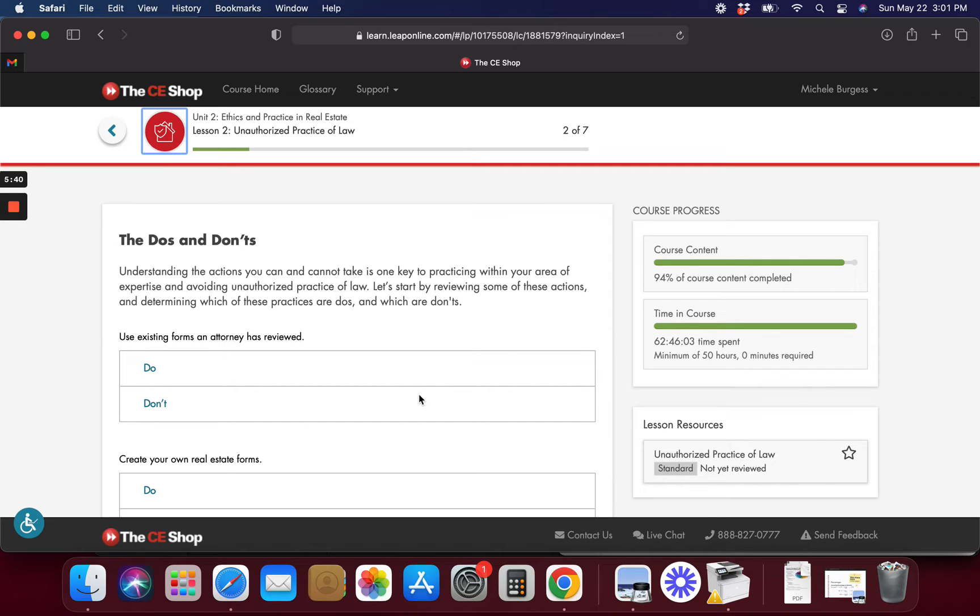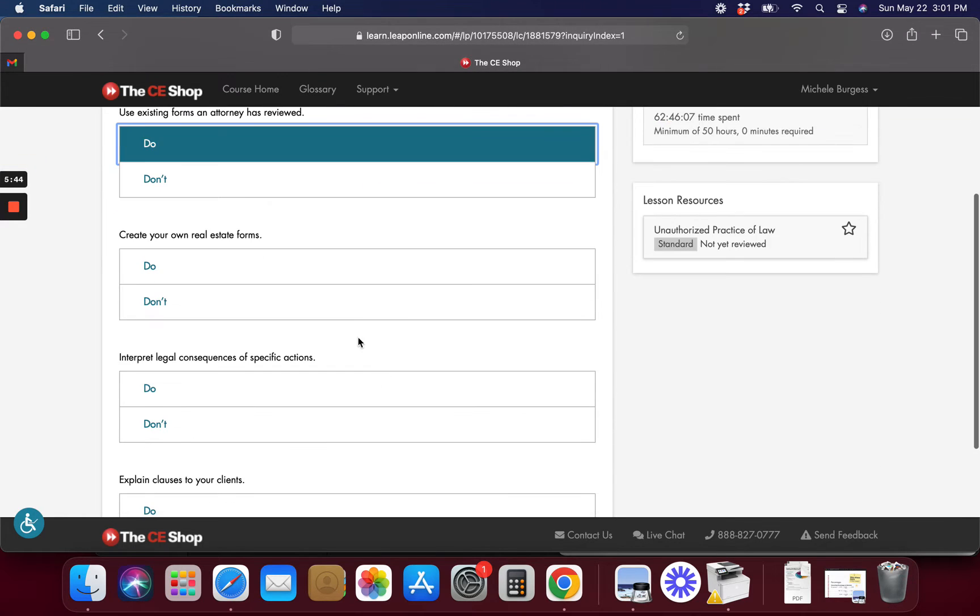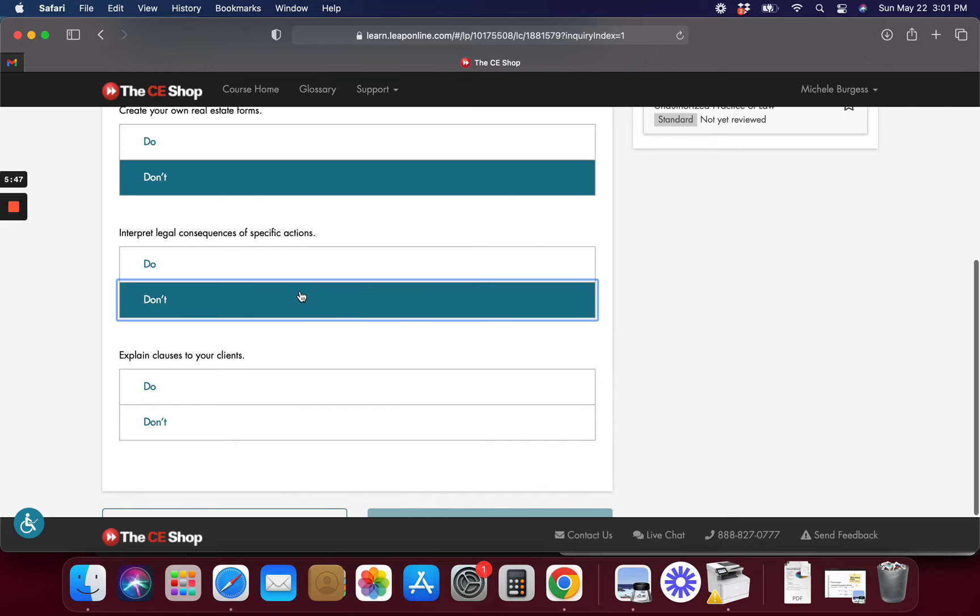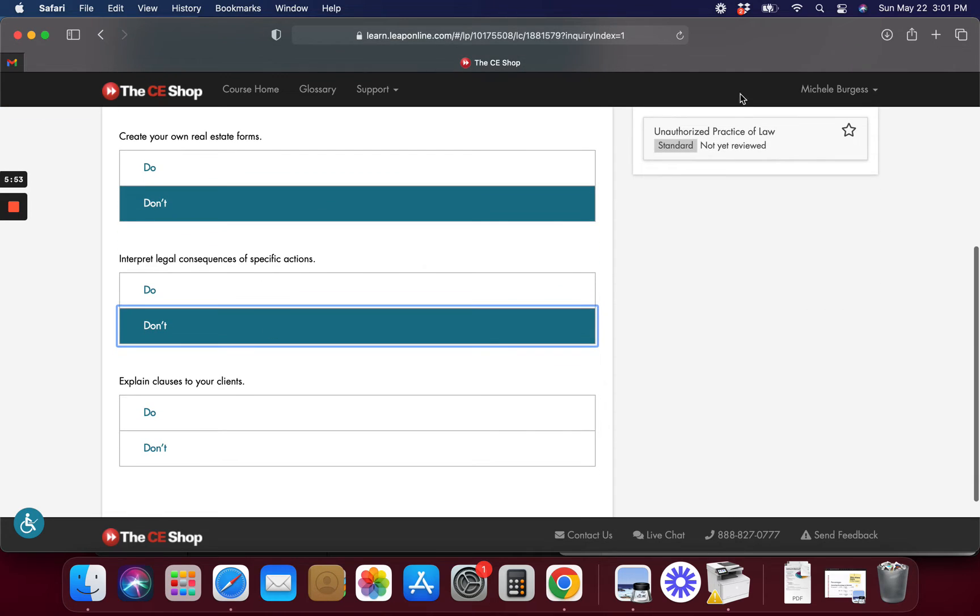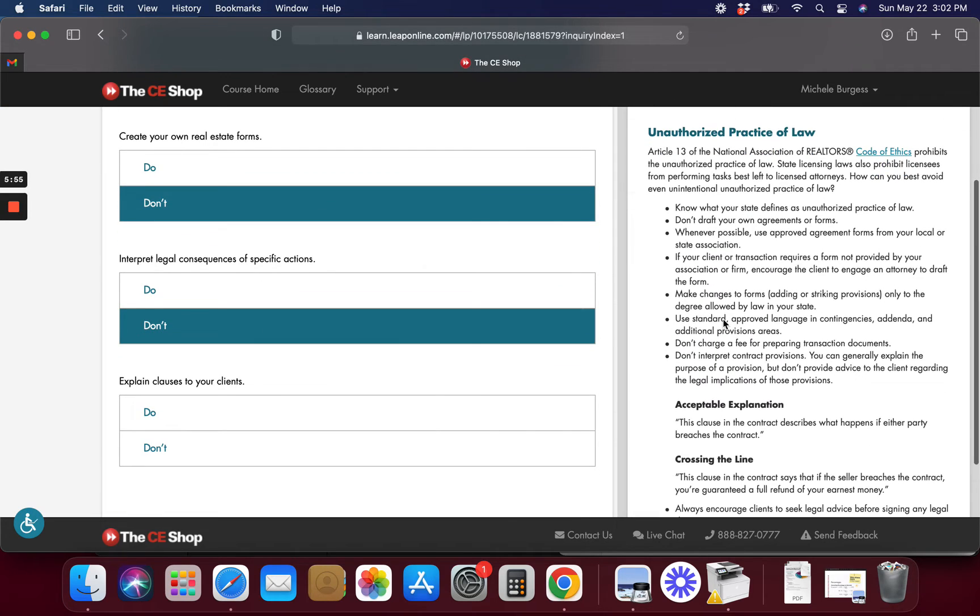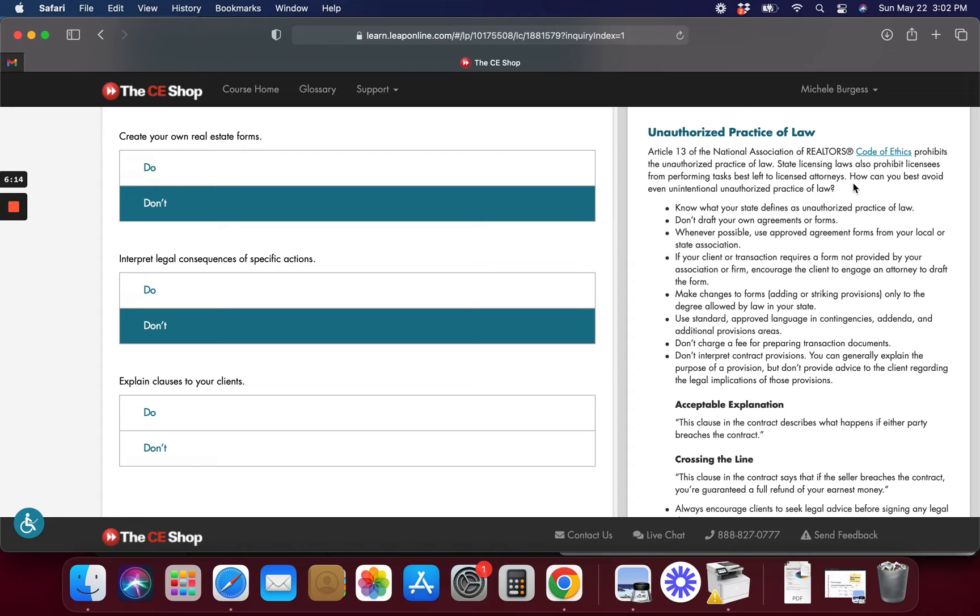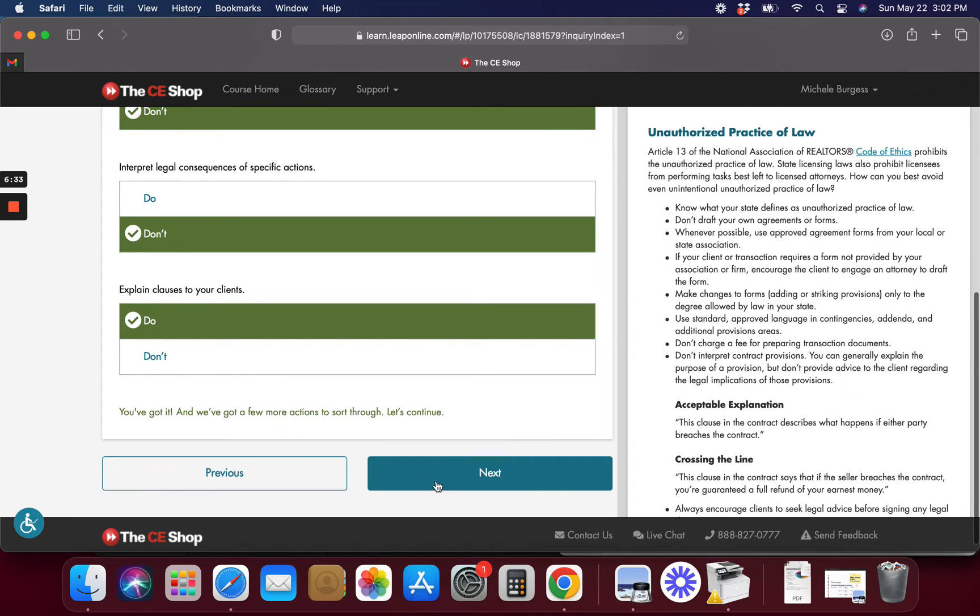Do's and don'ts: use existing forms an attorney has reviewed. Yeah, I would do that. Create your own? No. Interpret legal consequences? No. Explain clauses to your clients? That one I don't know about. Let's look at this. Let's see what it says. Does it say explain clauses? Are these legal clauses we're talking about? How can you best avoid even an unintentional unauthorized practice of law? Don't interpret contract provisions. Acceptable explanation: the clause in the contract describes what happens if each party breaches the contract. I mean, I guess you could do that.